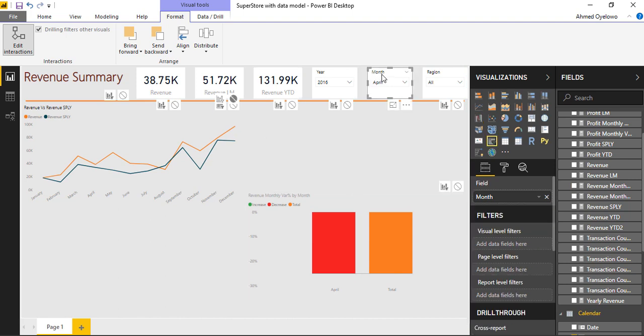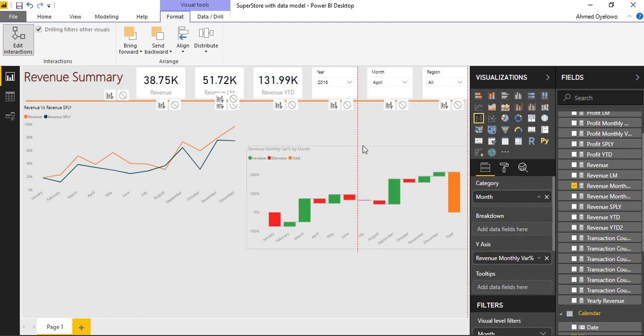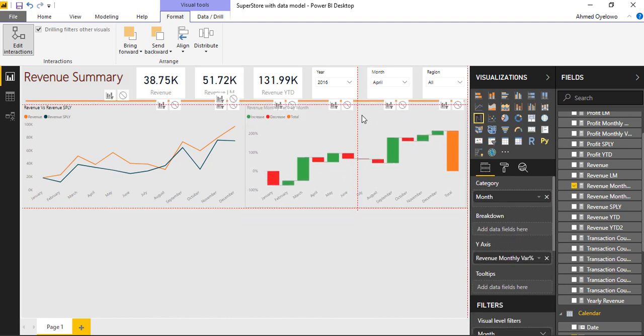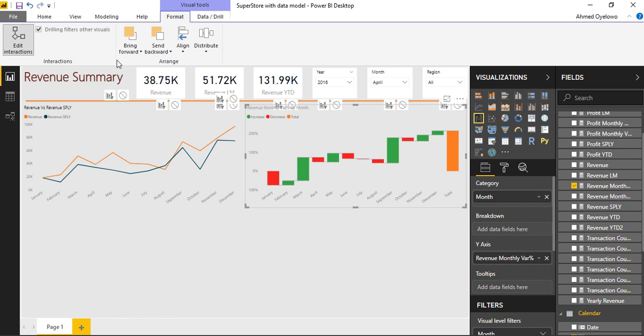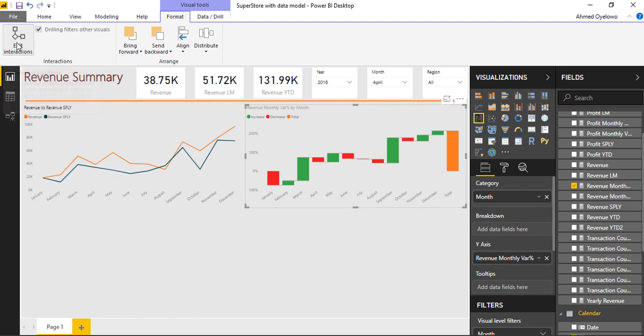Then select the month slicer again, come over here, I can see it clearly now, then I'll just block. So once I block this, I can now see the monthly variance. Then as quickly as possible, I'll just go and deactivate this edit interactions.